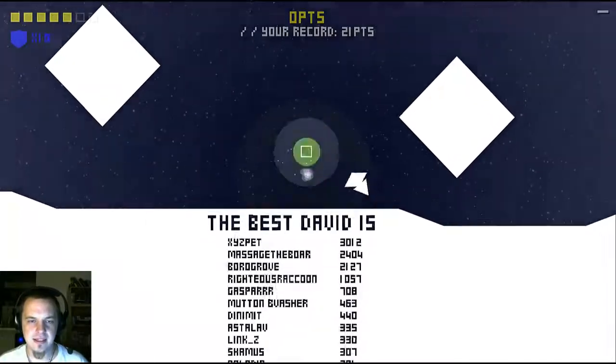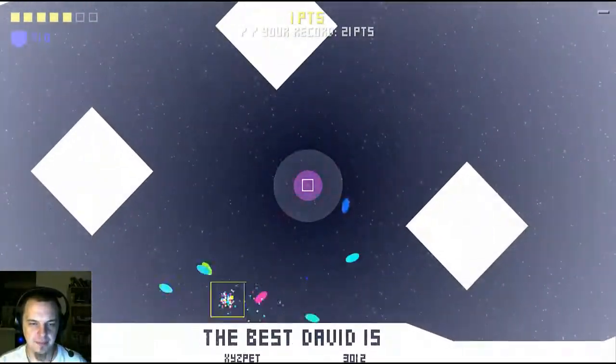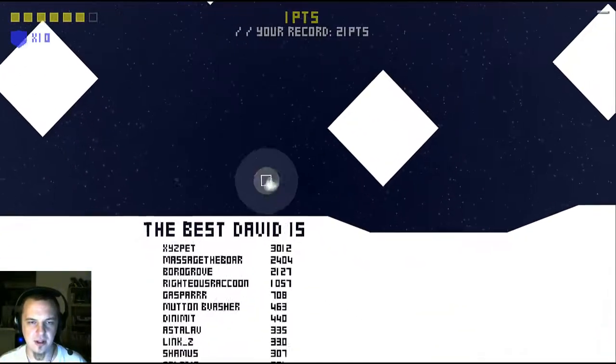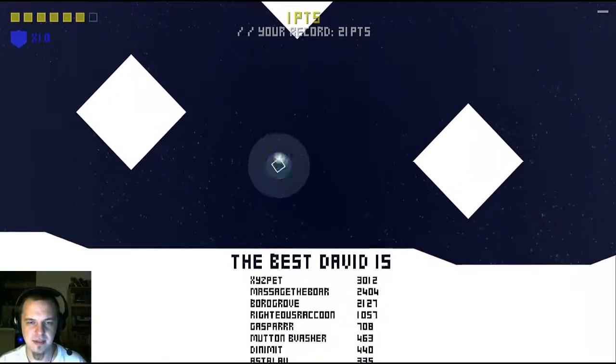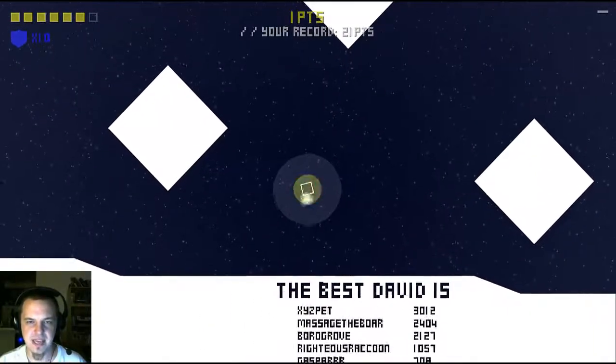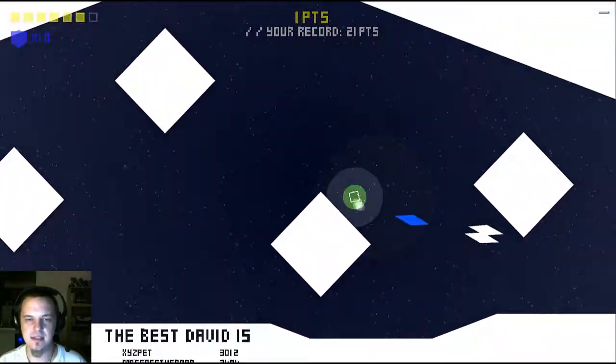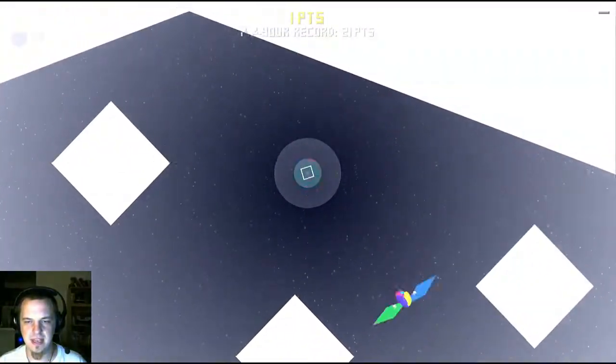And here they come! Bloop! And there is a global high score at the bottom, so the best David will be immortalized. Oh lord. This dick.